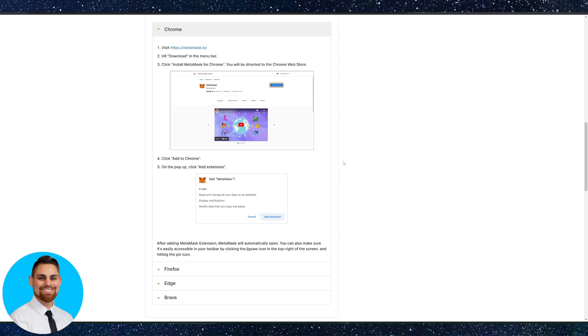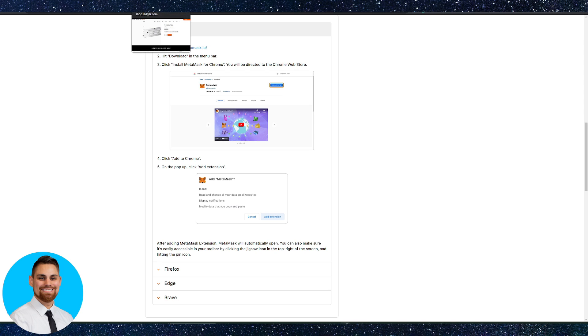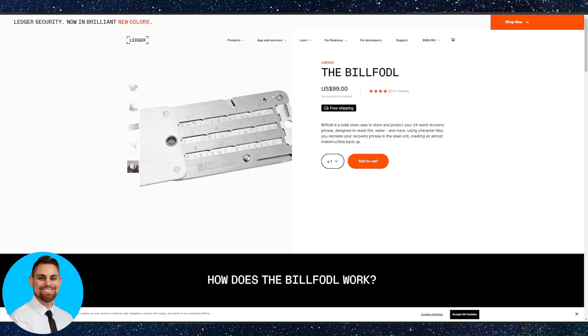You definitely want to back up your recovery phrase in case anything were to happen to either your computer or your phone. So you can at any point in time redownload MetaMask and back the wallet back up and you're good to go.